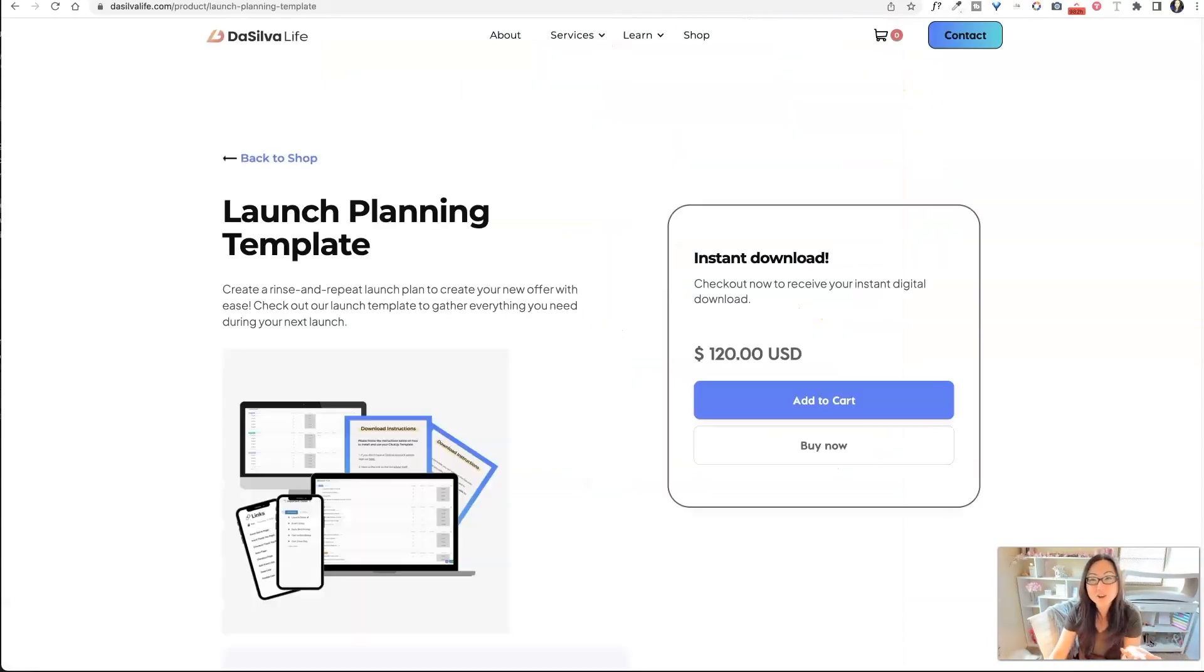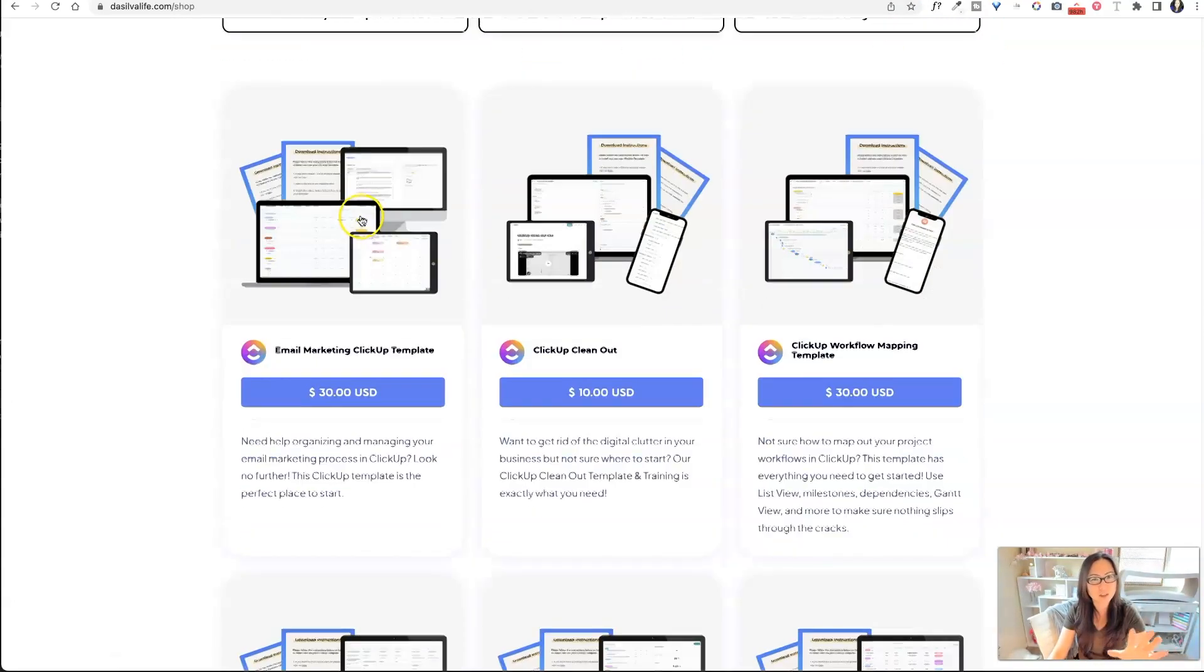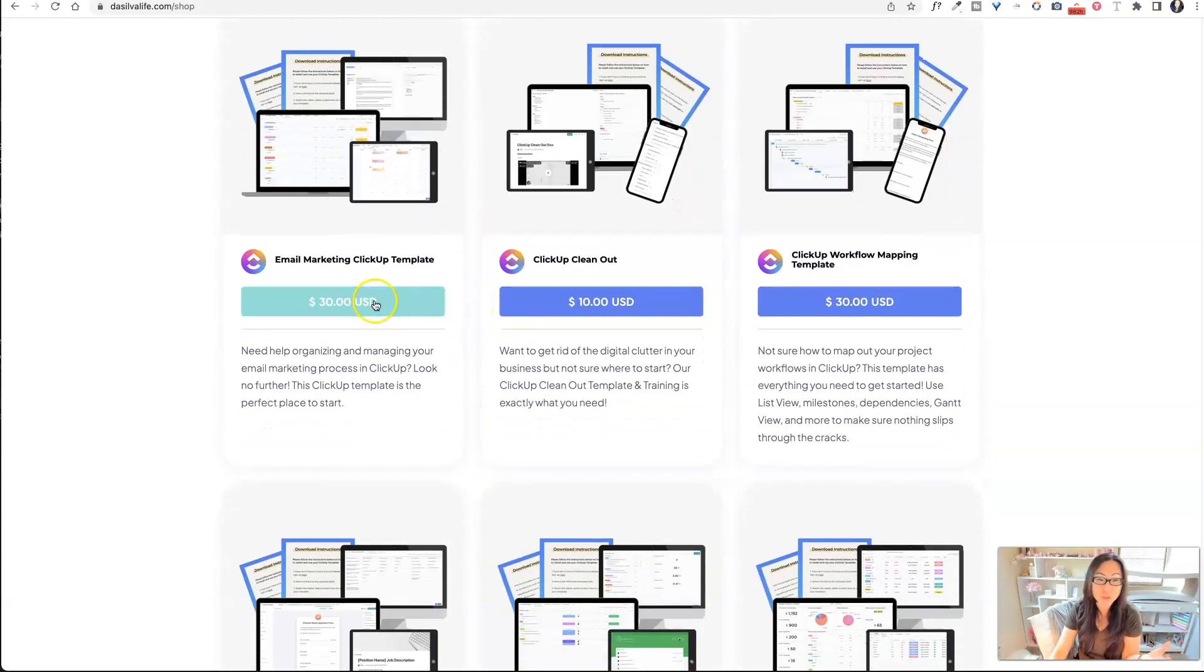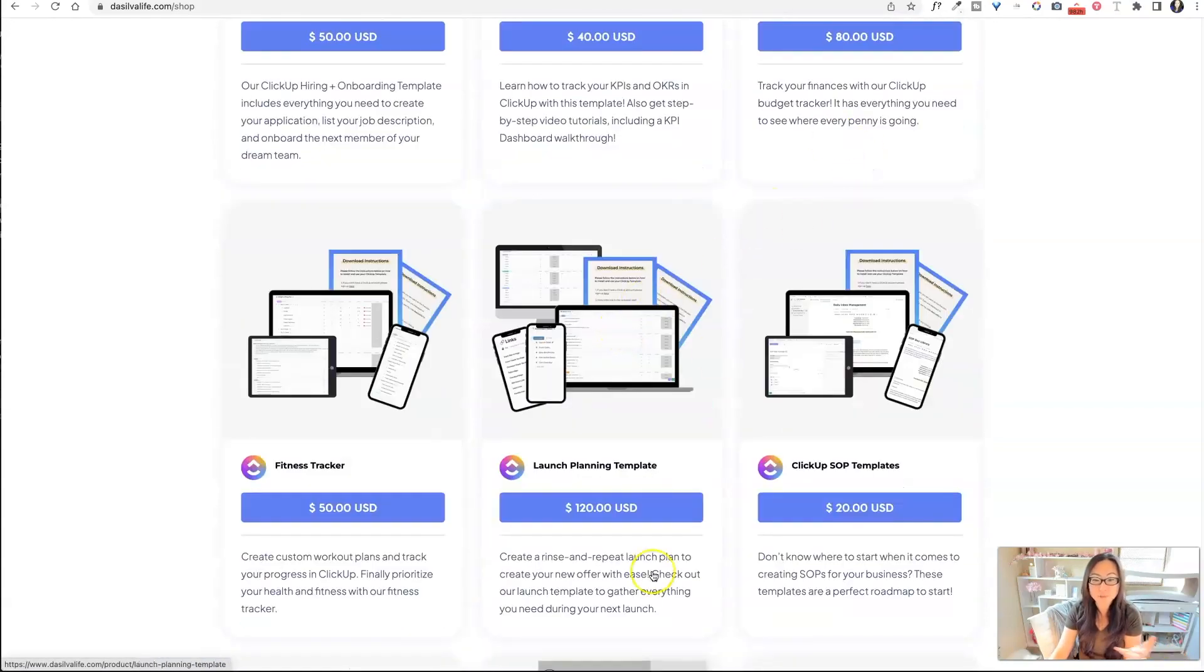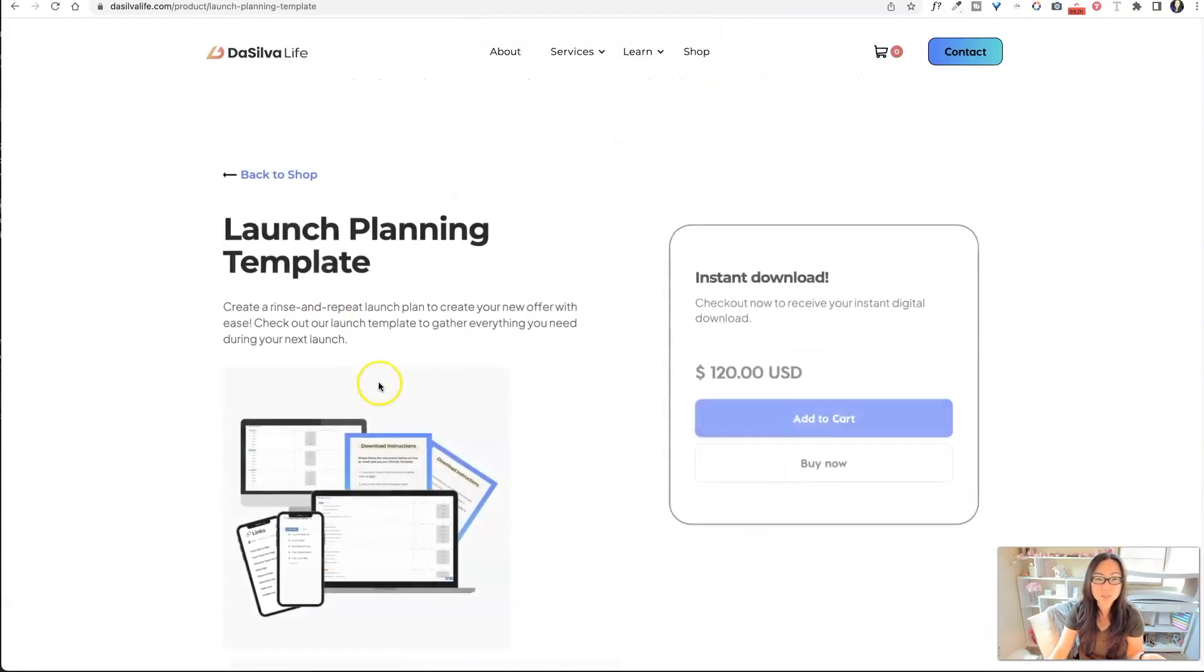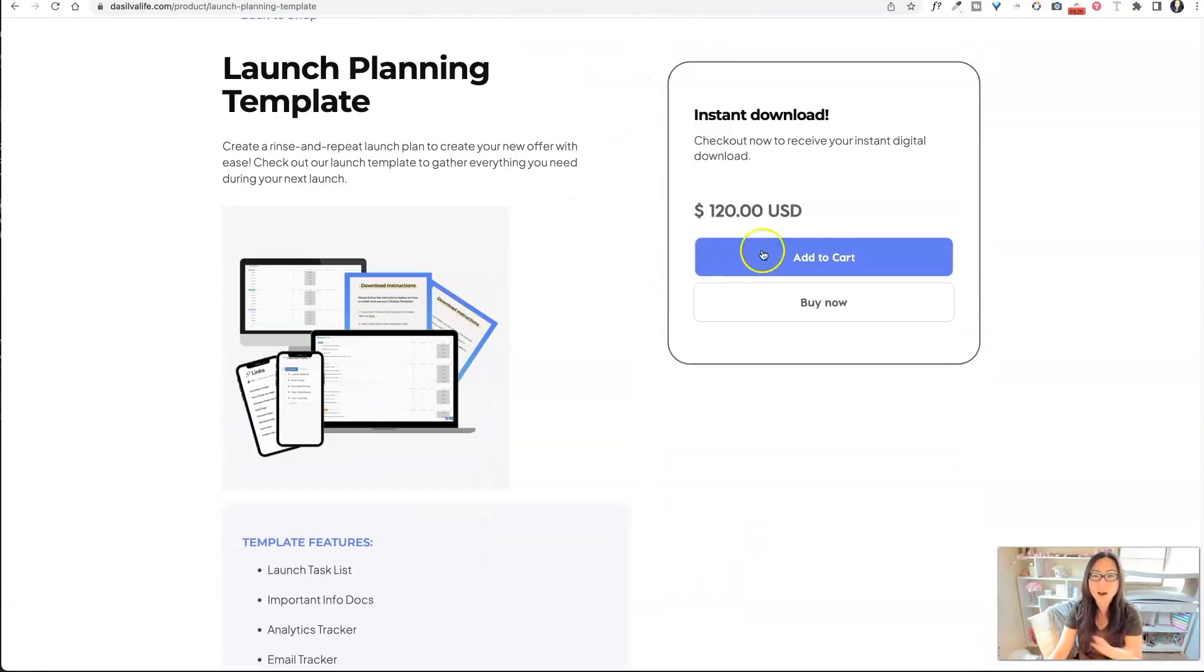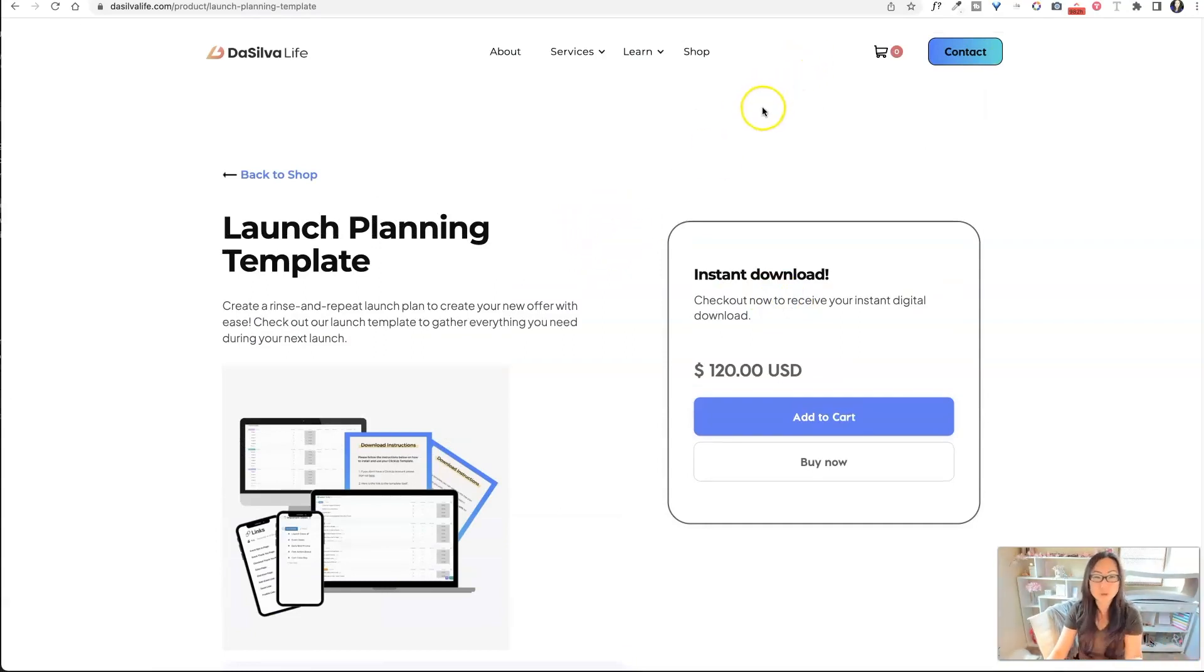And then over here, DaSilva, I'm not really sure. She's also just like a productivity kind of person. Her templates are pretty pricey too. They range from $10 all the way up to $120. So a launch planning template, it kind of gives you a small description.